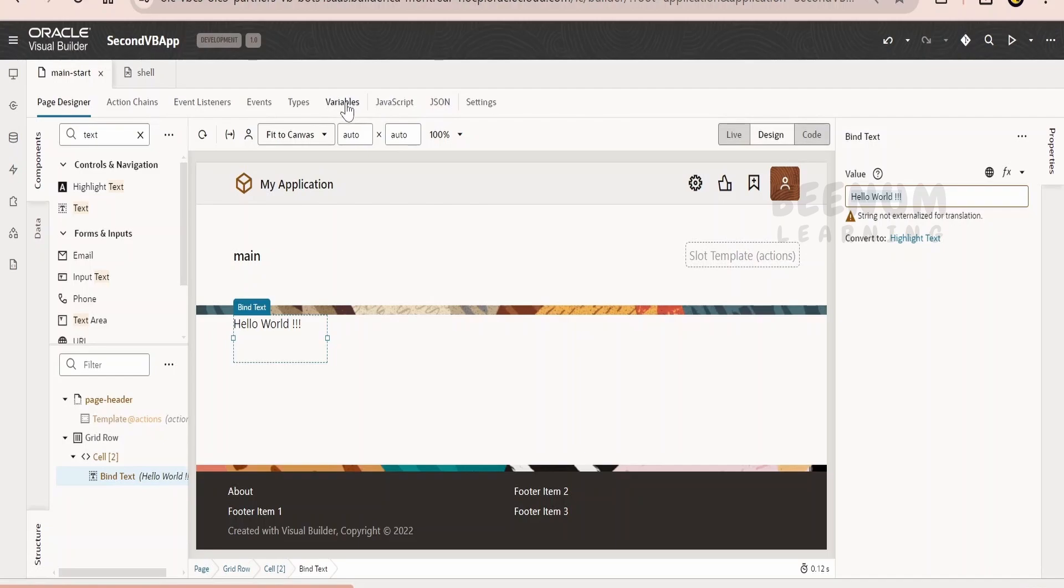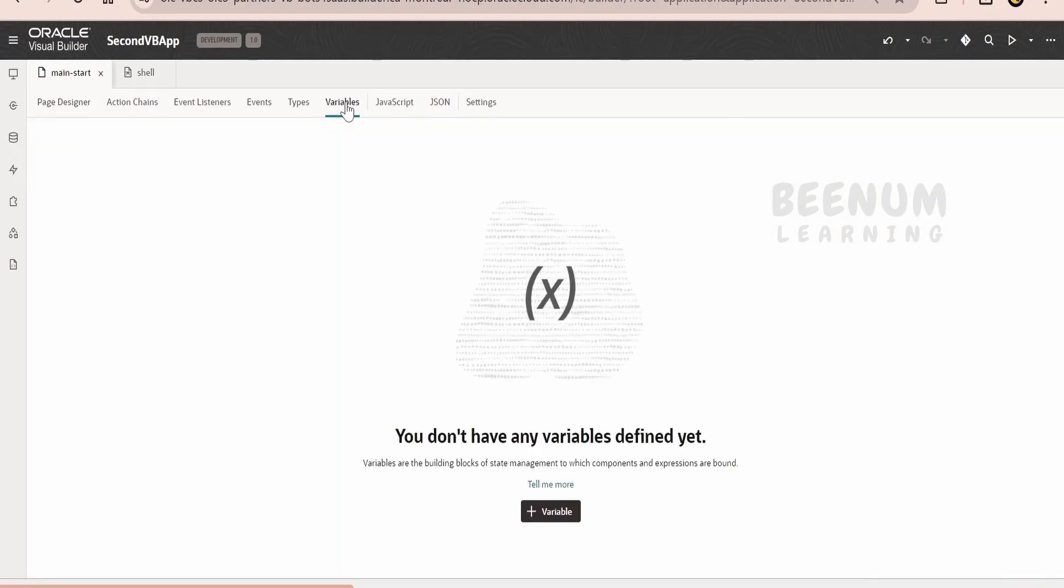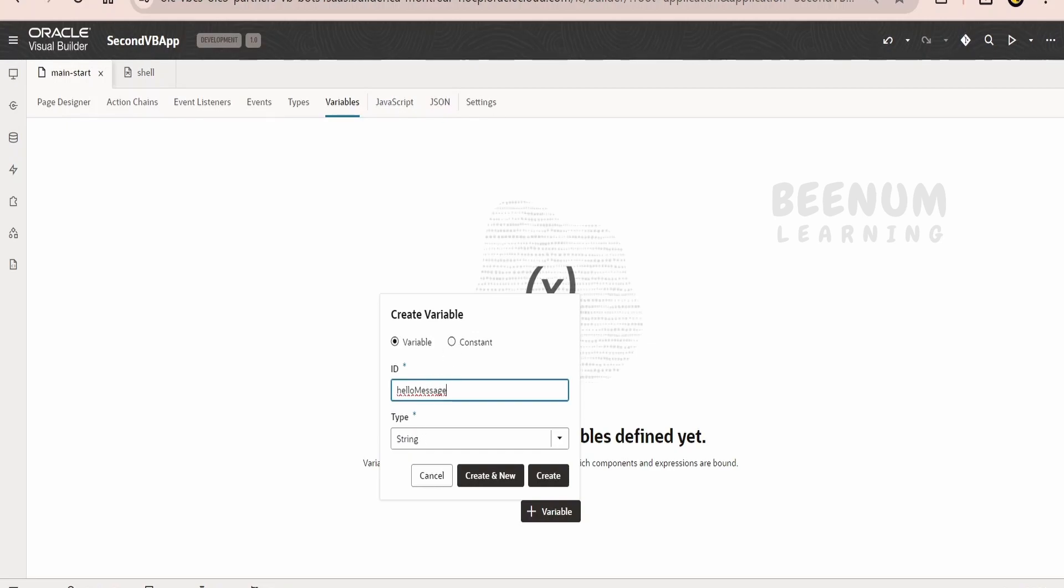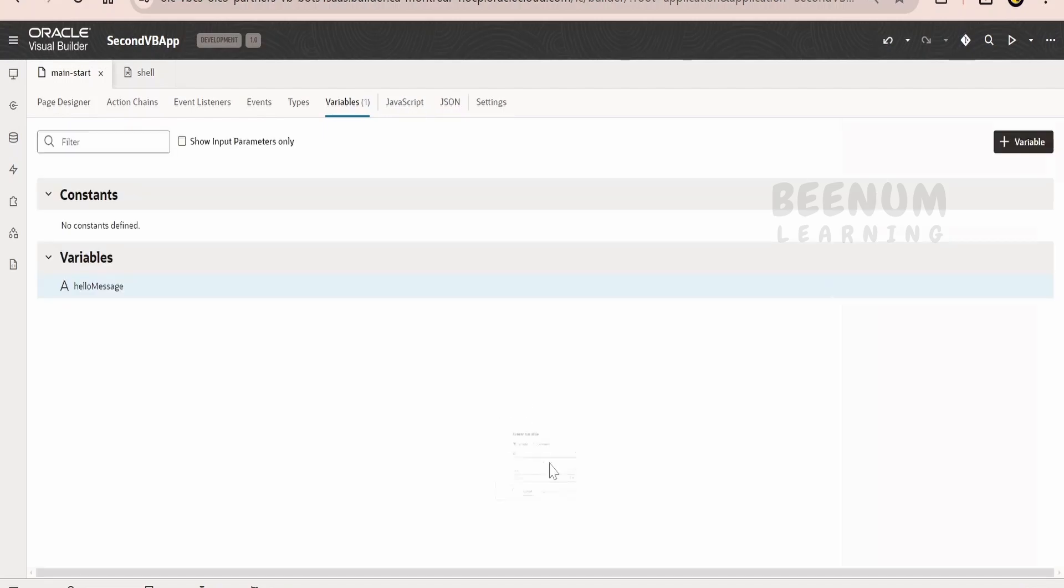We will go to the variable tab and we will create one variable. I will name this as hello message. This is the name of my variable. The id whatever you see is the name of the variable. We can create a constant or we can create a variable. Let me just click on this create button.